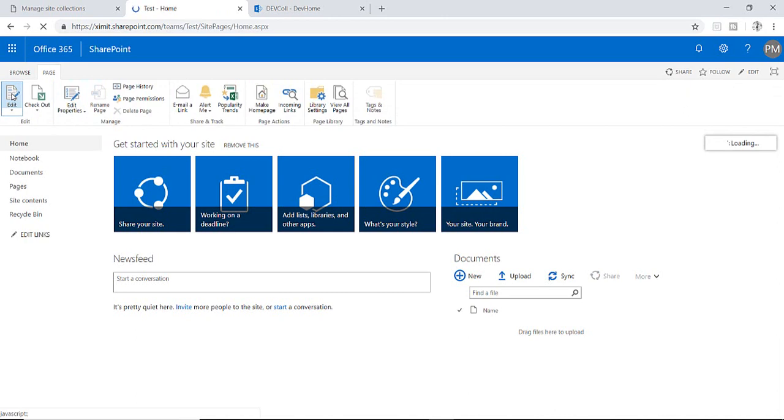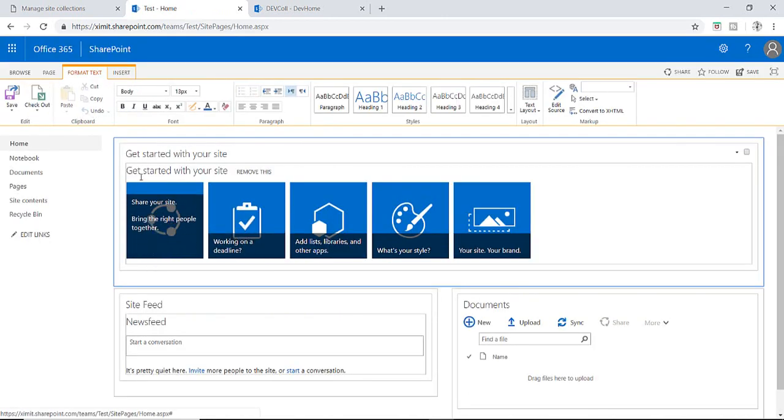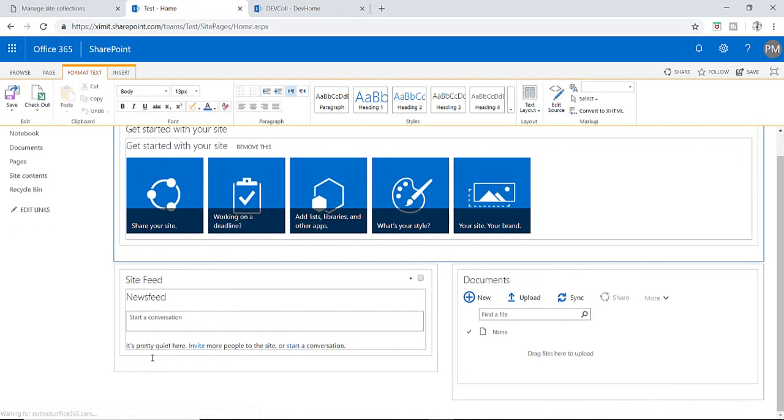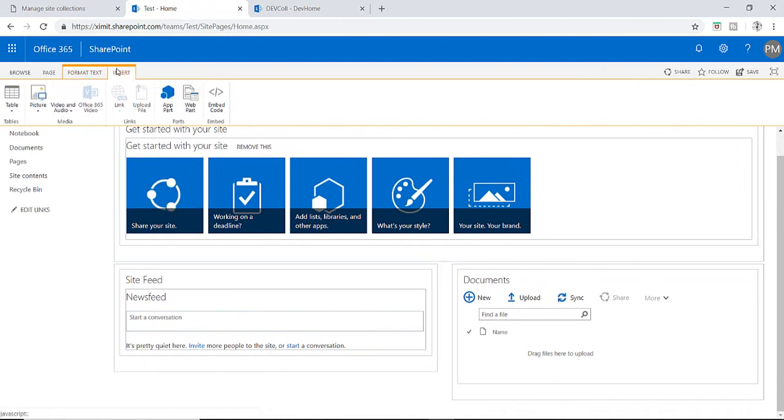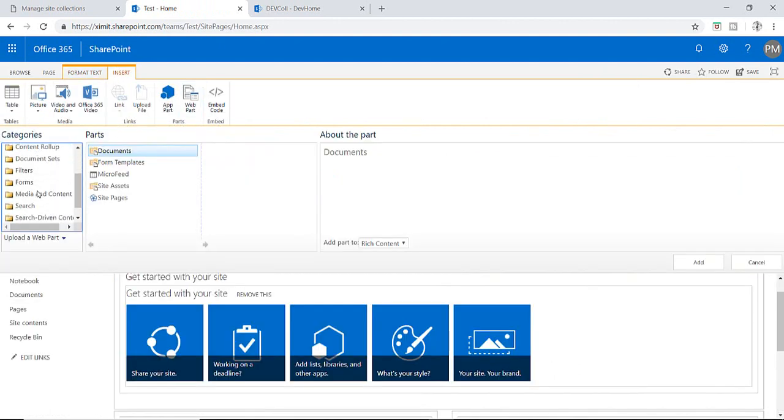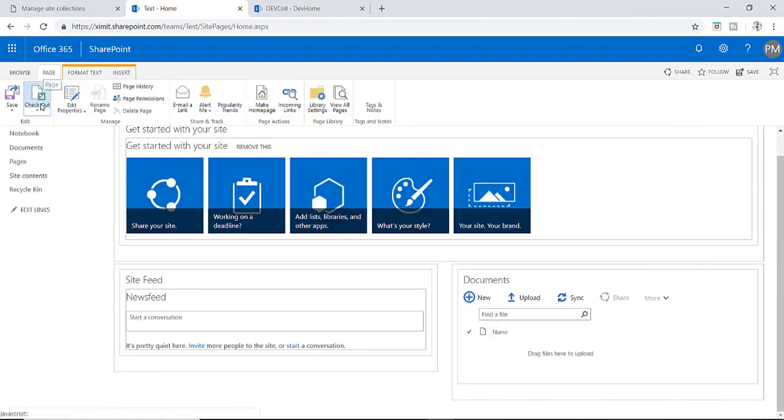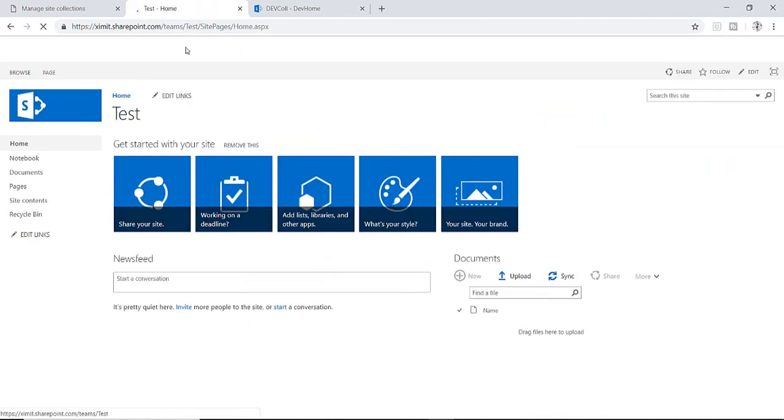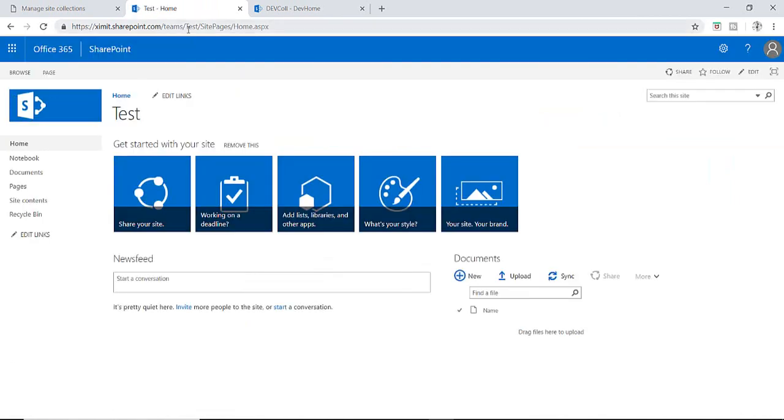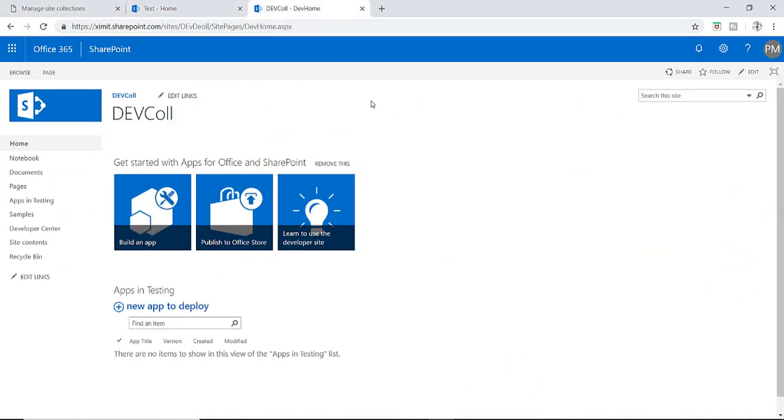This is my team site template by which I have created my team site. When I go to the web part section of this site, I have a Content Editor Web Part here because I have created this team site using my team site template. This site does not have it because I have created this site using developer template.